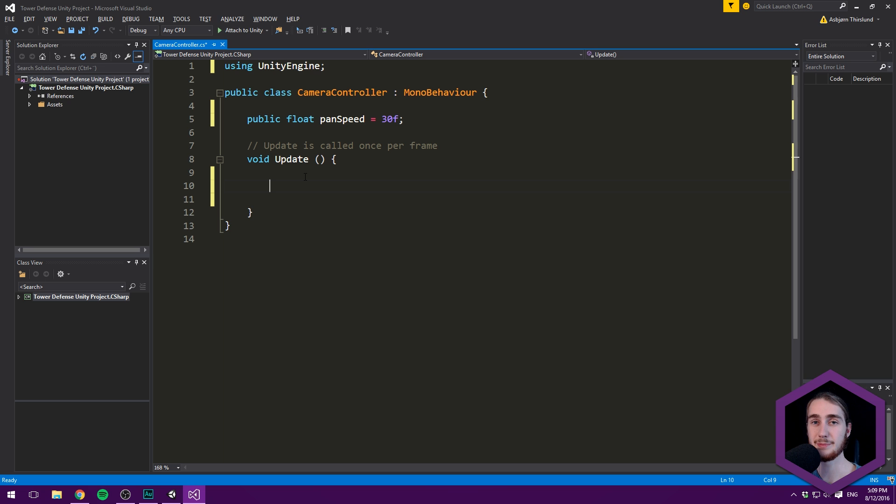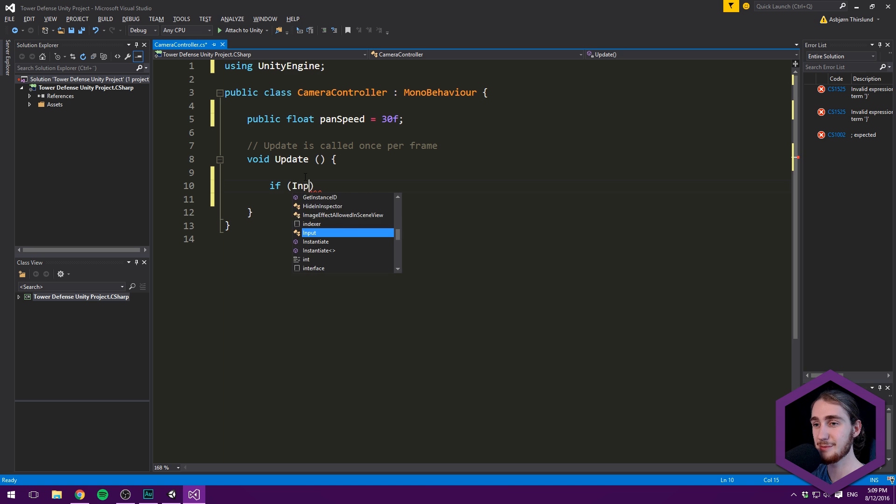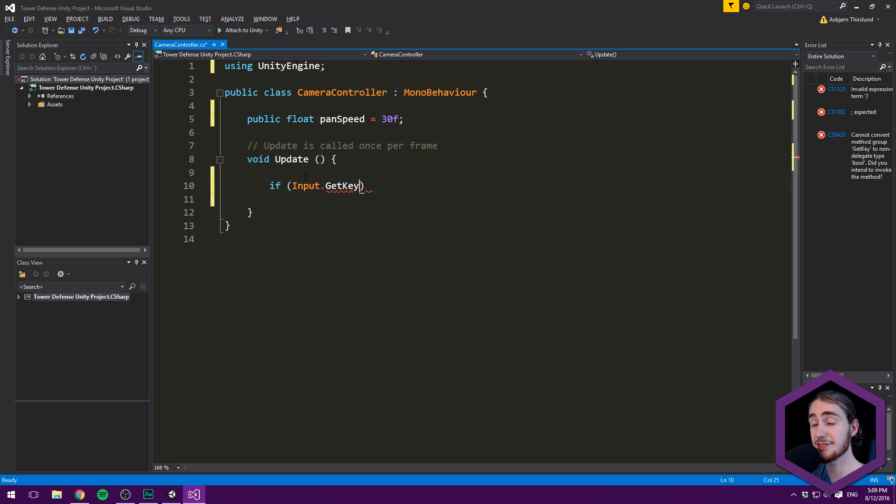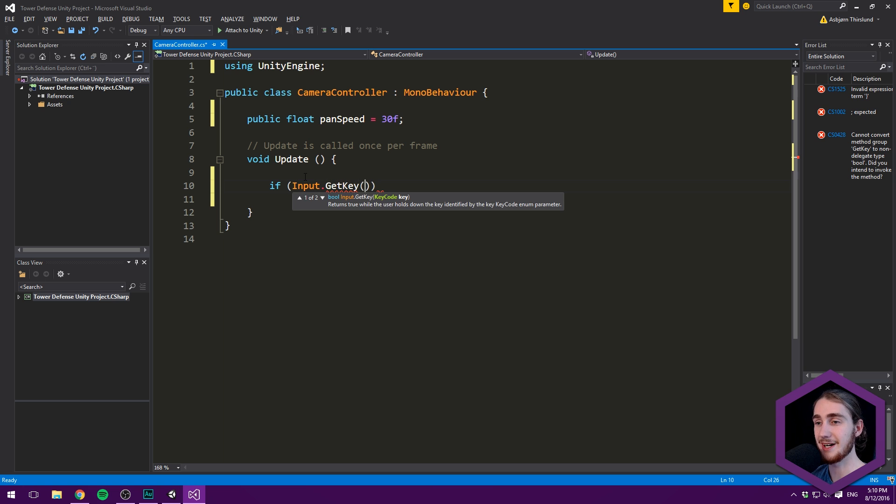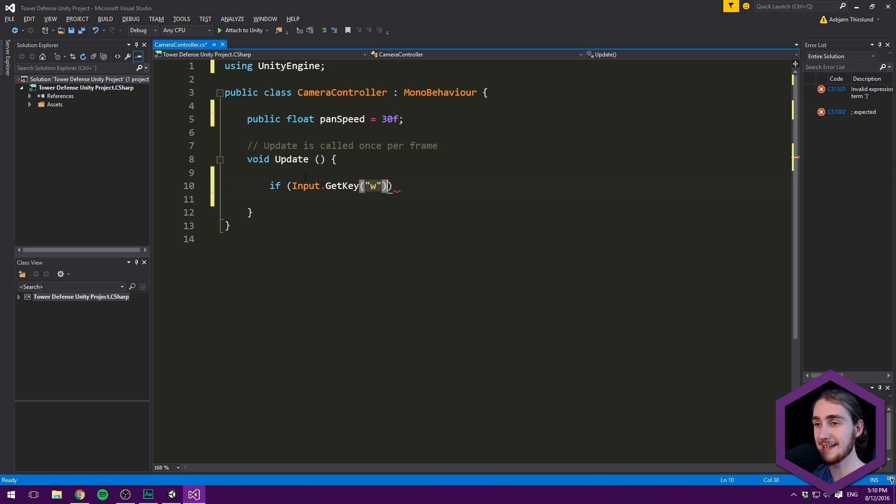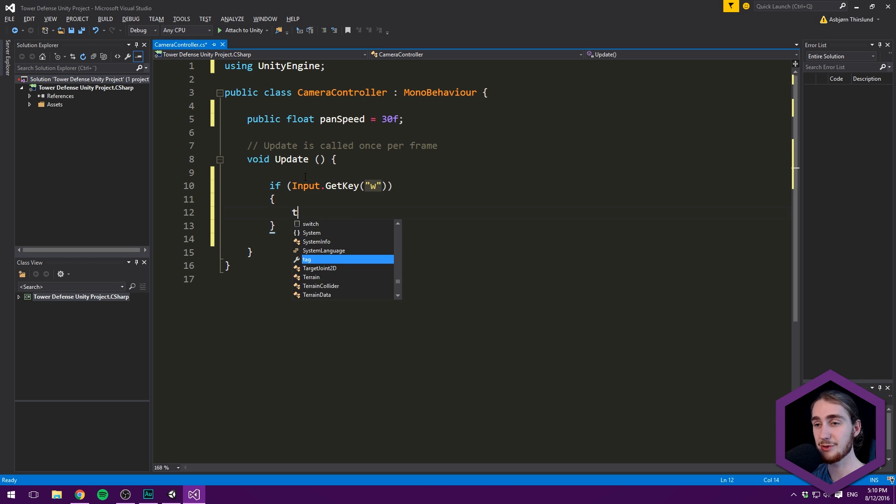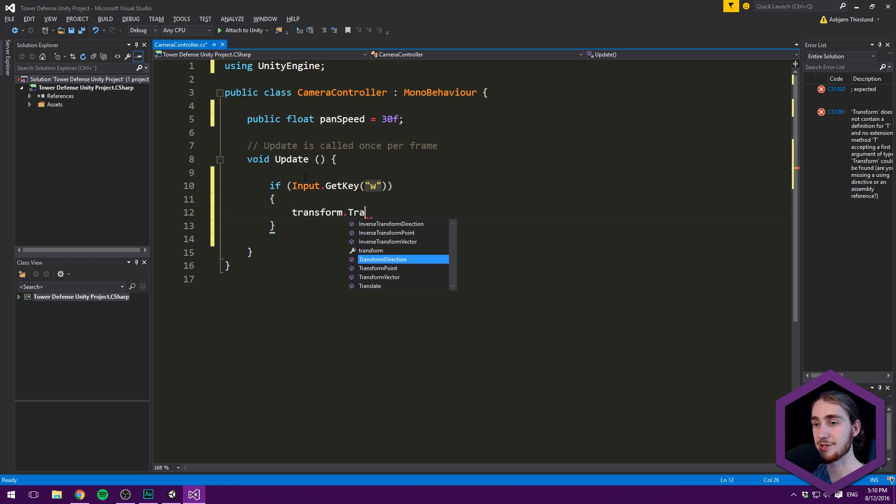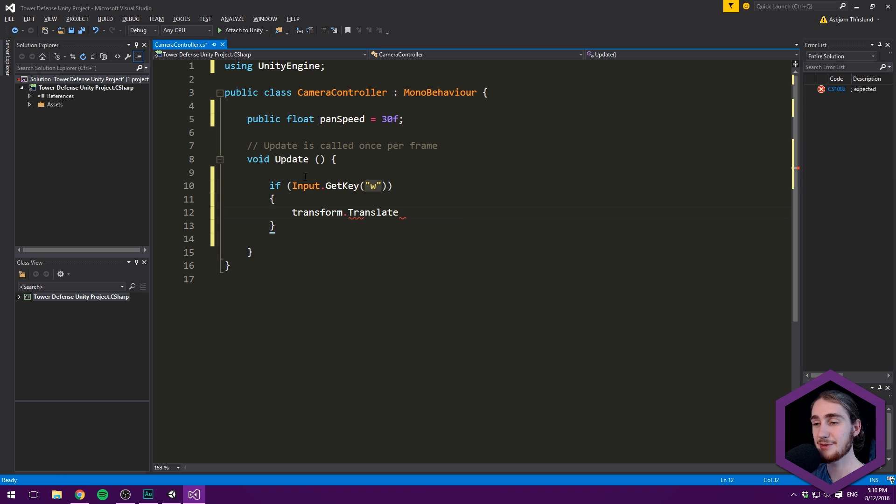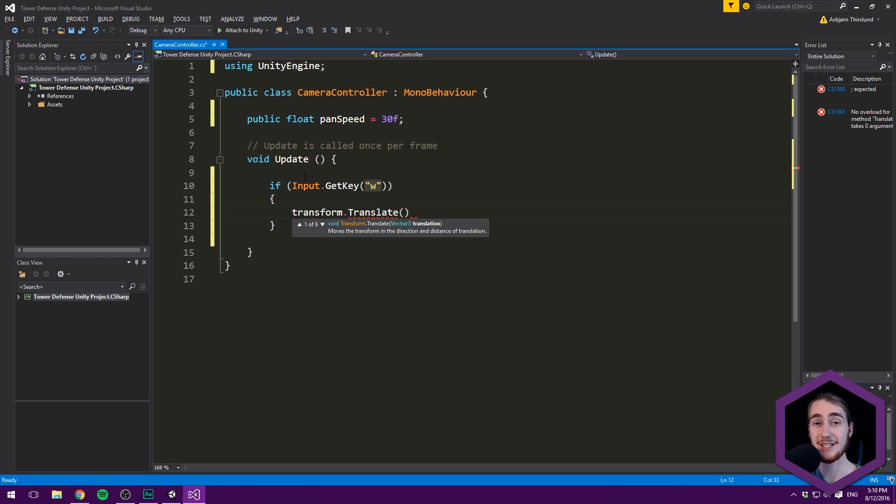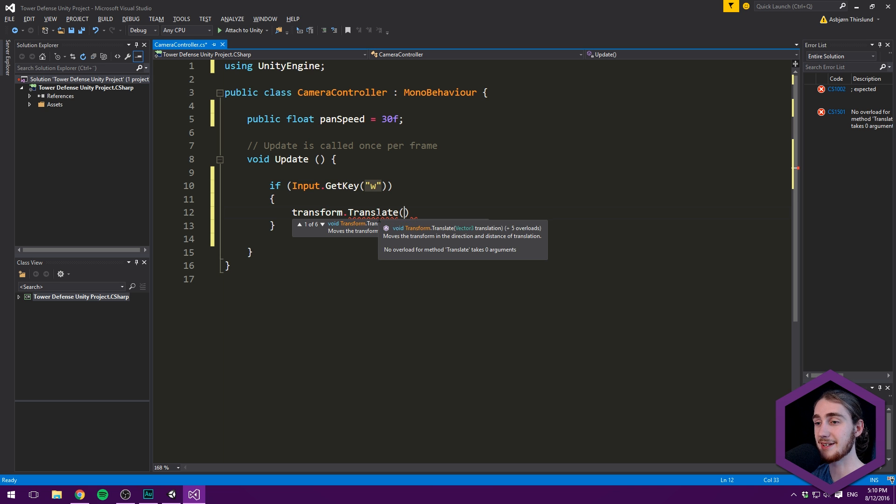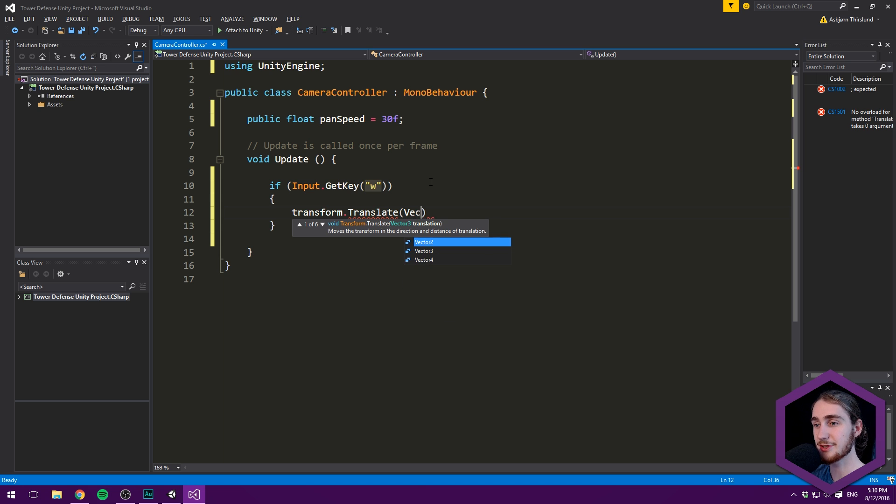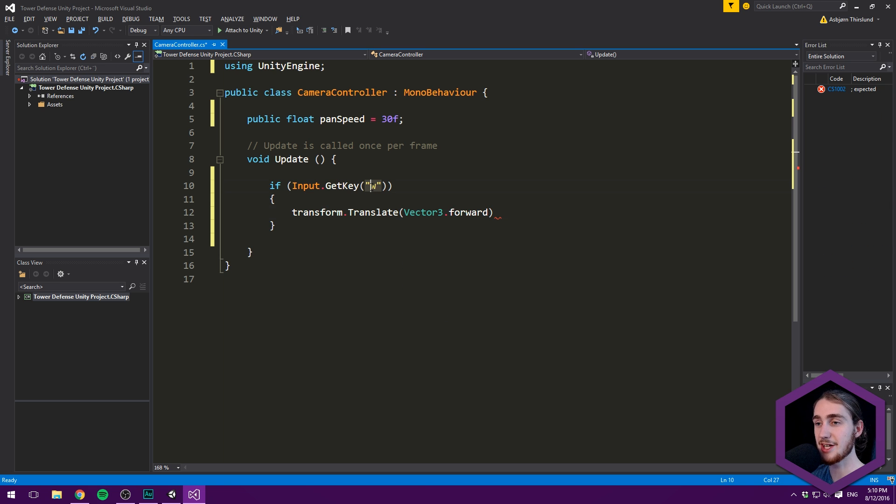In the Update method, we'll check for input in two ways. First, keyboard input. We'll use Input.GetKey - not GetKeyDown or GetKeyUp - because we want to move every frame while holding the key. We'll check for the W key. Then we use transform.translate, the easiest way to move an object since we're not using physics or collision checks. We're simply moving in a direction with a certain distance.